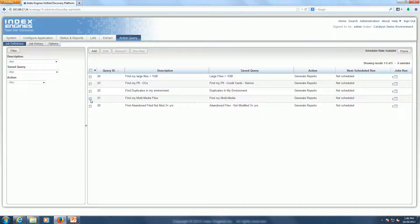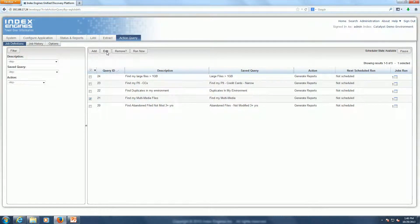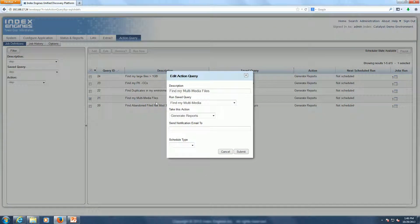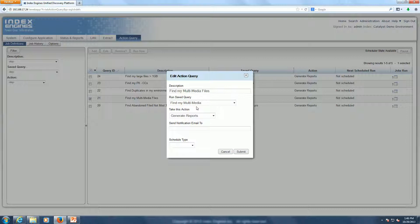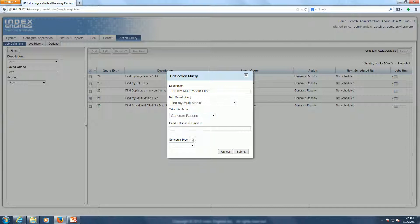Taking a deeper look inside what that Action Query looks like, here is what you set up. You set up a simple job name. You'd map this to a saved query, so any custom query that you build using metadata and content. And then you select the action that you want to be automated. So for this example, it's the automated generation of reports.